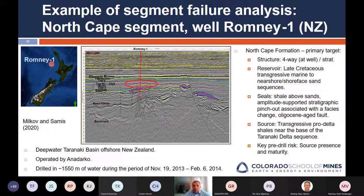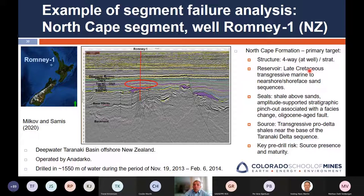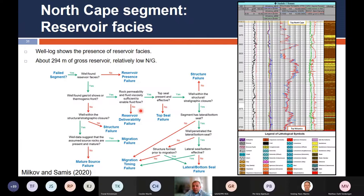They targeted the North Cape Formation as primary target — a structural four-way closure, a pretty bizarre and very small closure. Late Cretaceous reservoir, marine sands, with shales above as seal. The source was thought to be a pro-delta shale in the Taranaki delta sequence — not proven. They drilled through it to prove it, and the key drill risk was source presence and maturity, simply because nobody knew if that source would actually be present. It's the first well in a frontier area, so it was likely to fail for source rock presence.